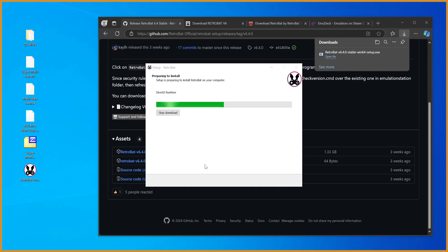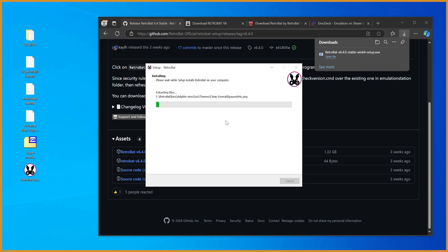And you'll be prompted a bunch of times throughout this for adding your permissions. Are you sure you want to install this? You just got to keep hitting yes. It's installing all the different things it needs. And then installing itself.